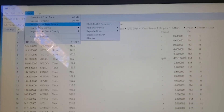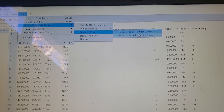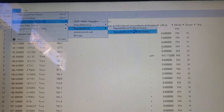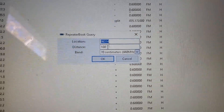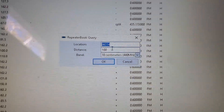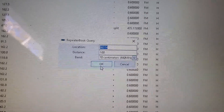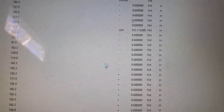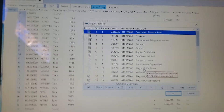Import from Data Source, slide over to RepeaterBook, go to Proximity. I'm going to use my zip code, 100 miles, on 70 centimeters. Click OK and it will pull up the list.